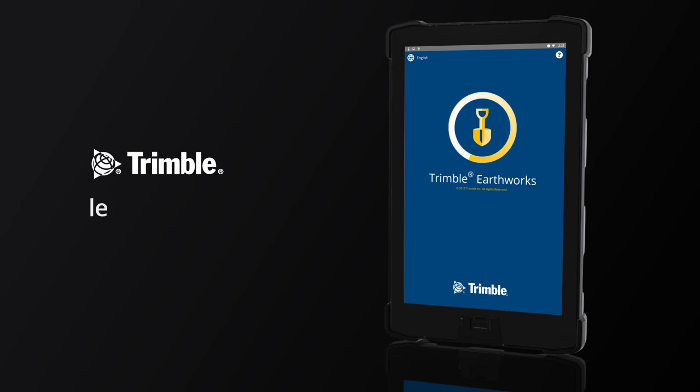Go to learn.trimble.com for additional Trimble Earthworks tutorials and learning modules.